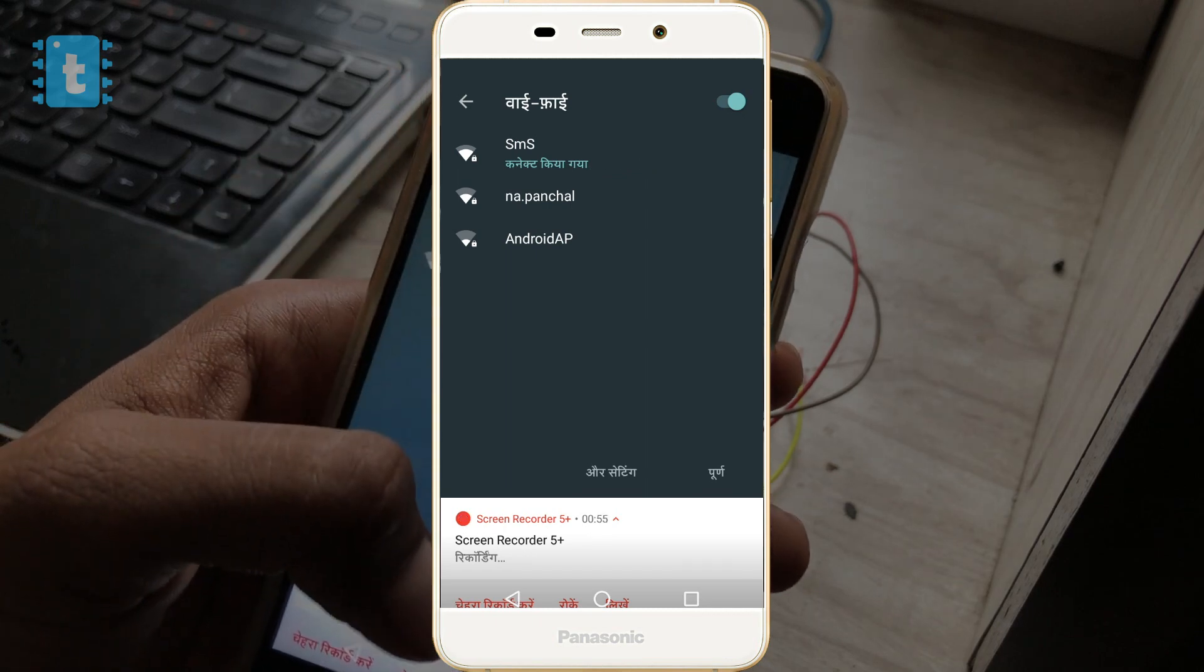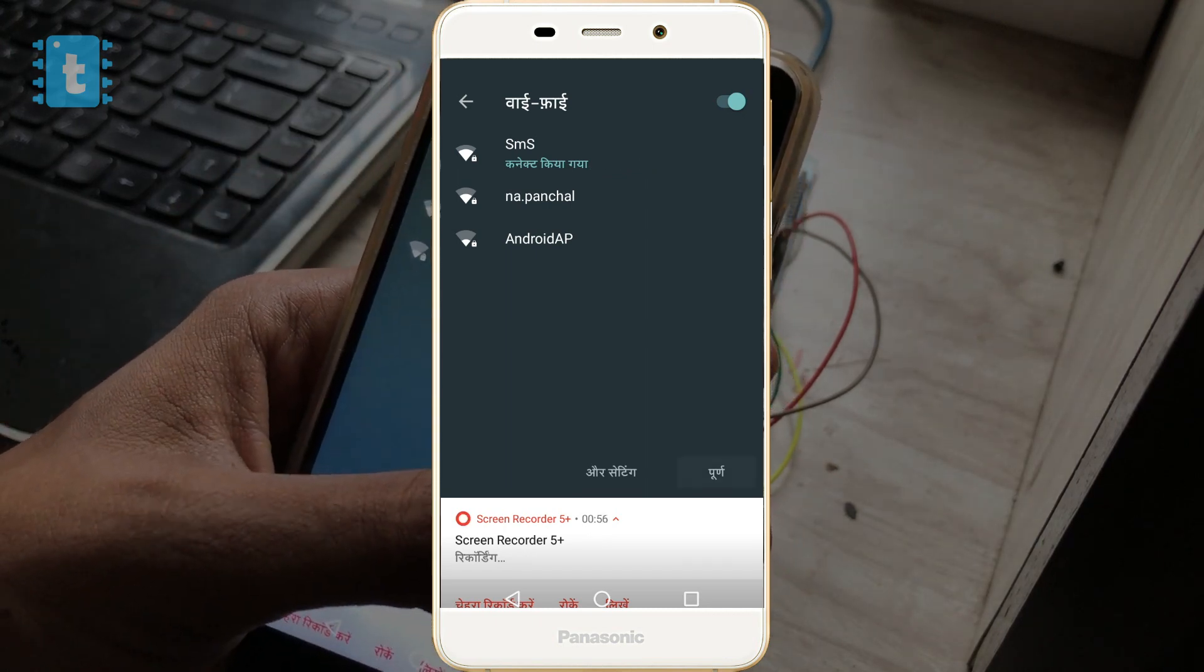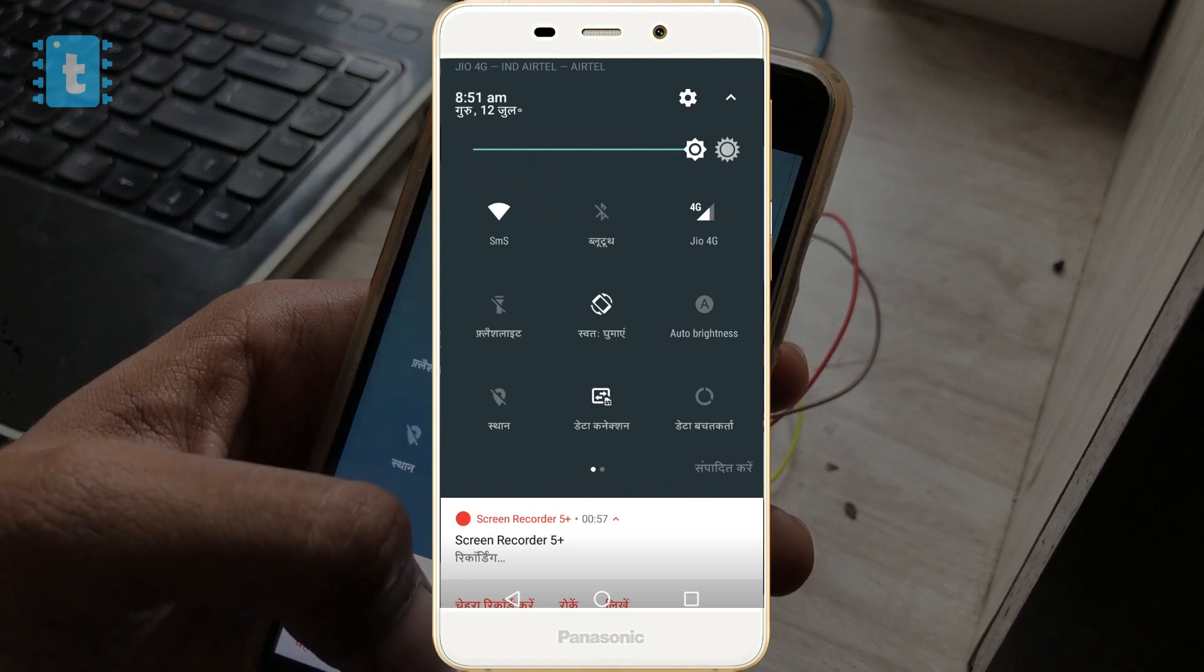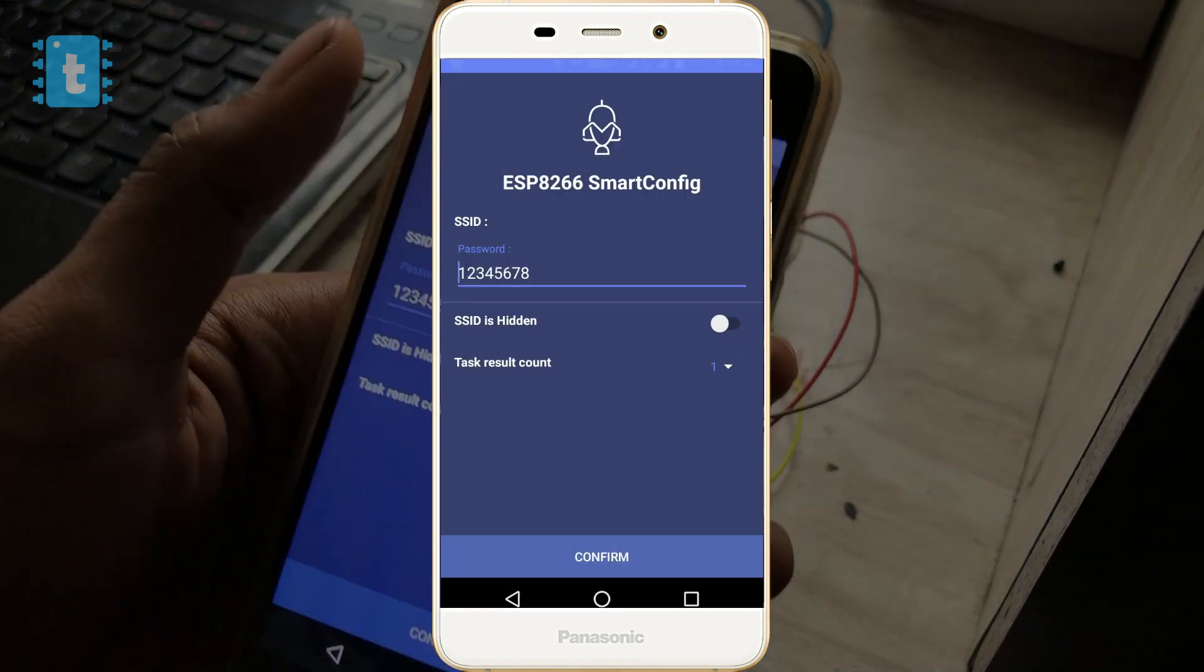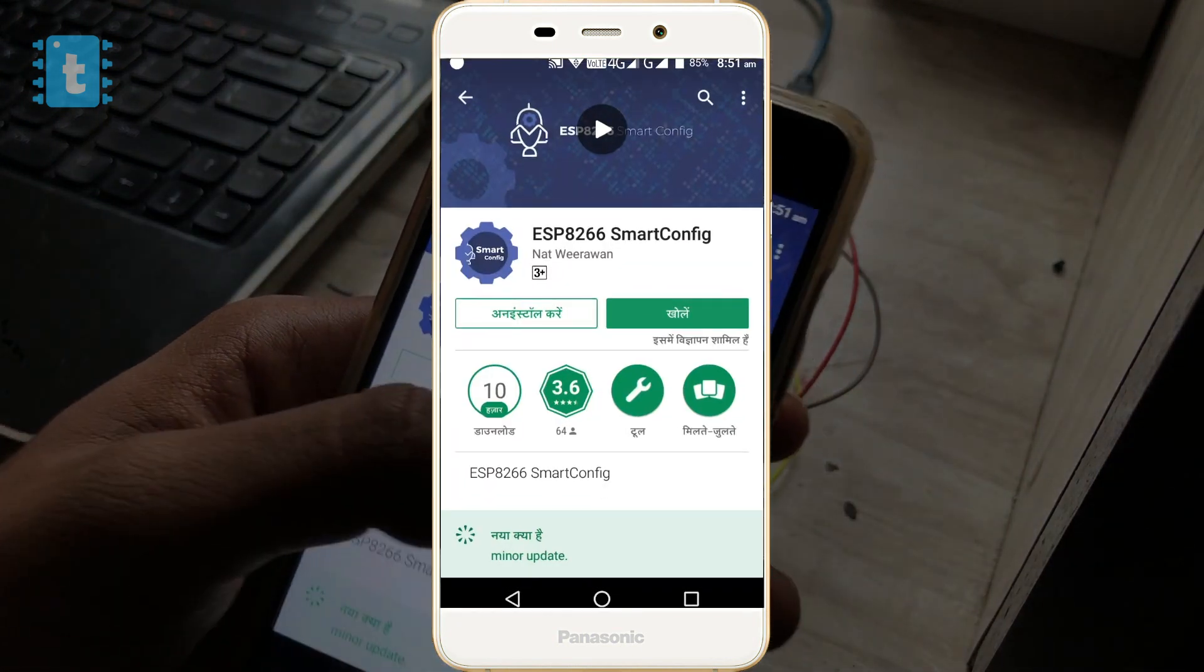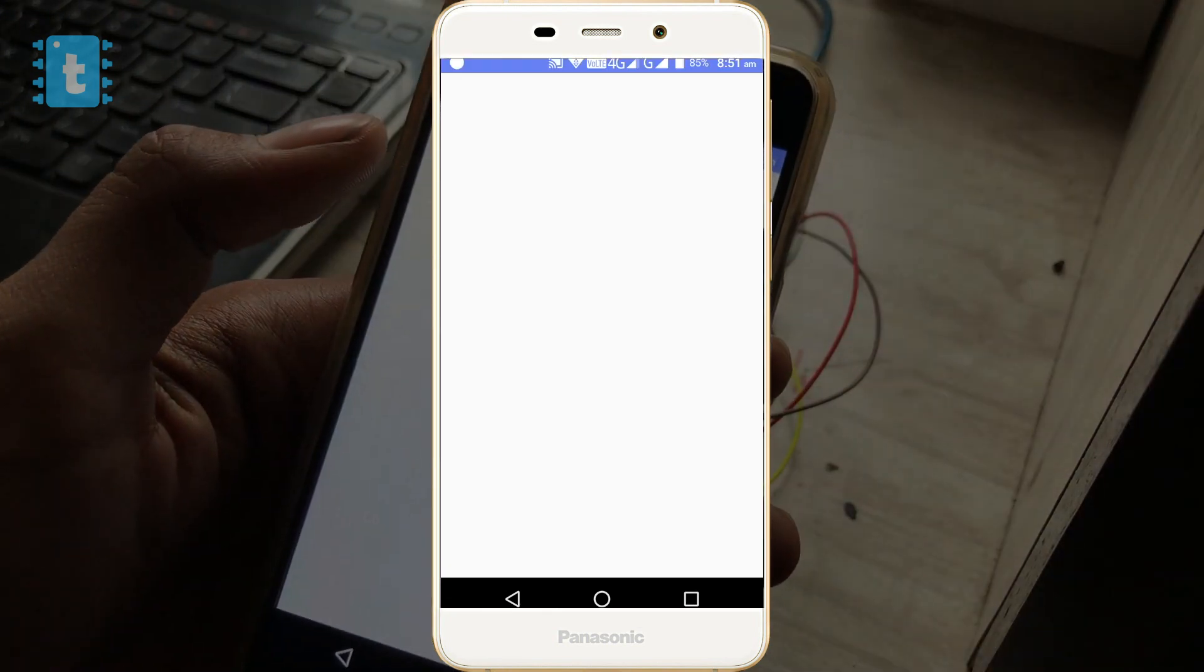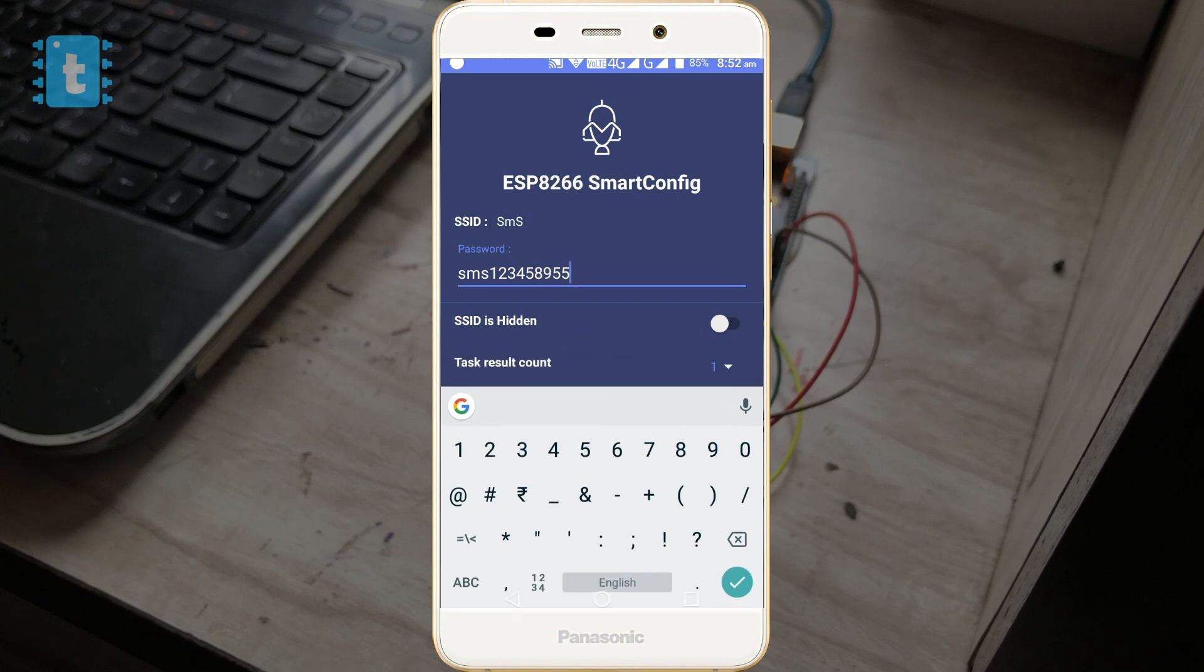For example, I want my ESP8266 to get connected with the available WiFi network called SMS, so first I will connect my phone to that same WiFi network called SMS. After connecting, open up the app. Here the SSID name is automatically scanned.